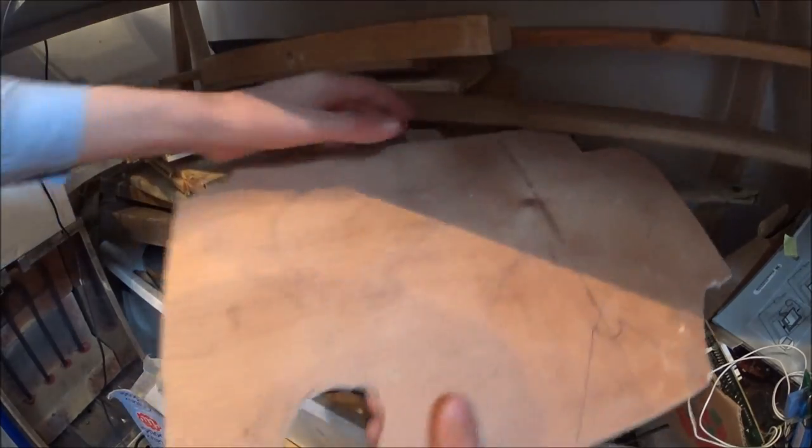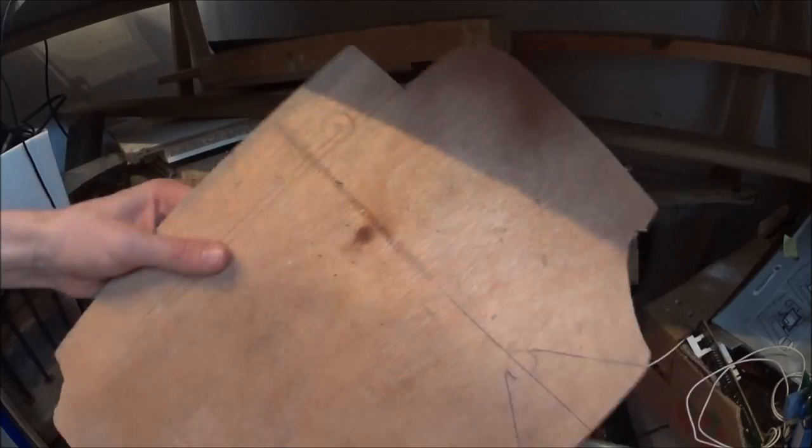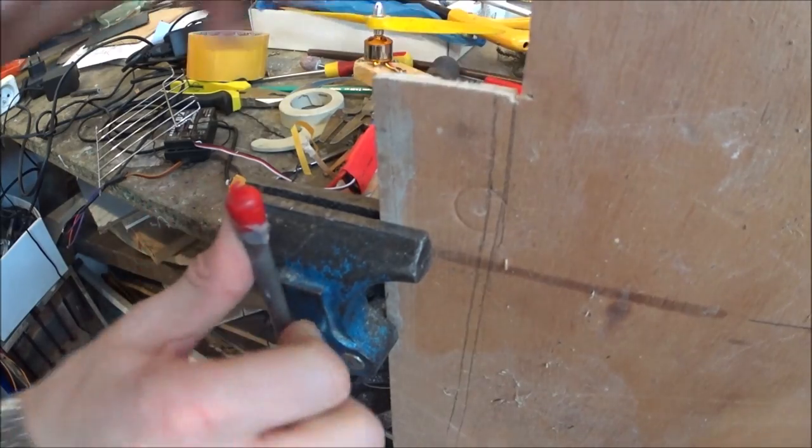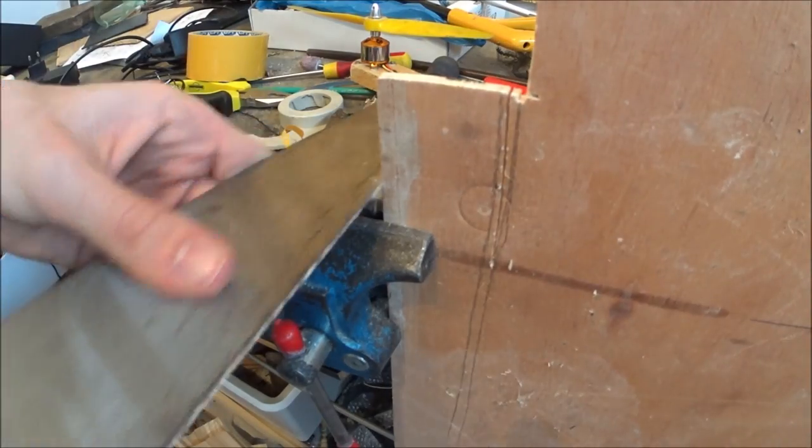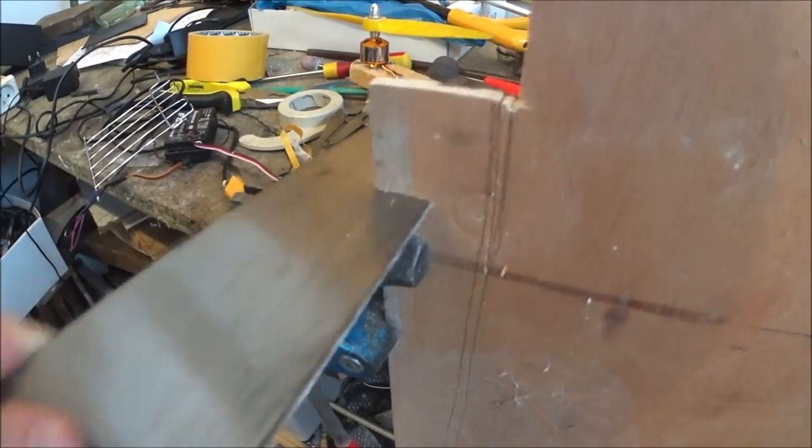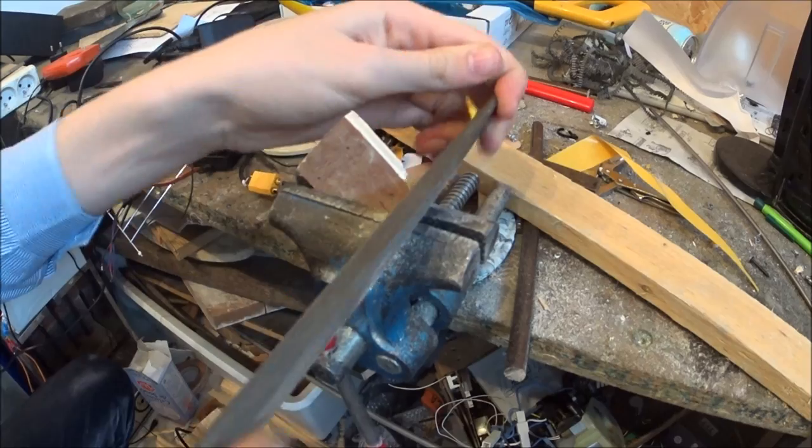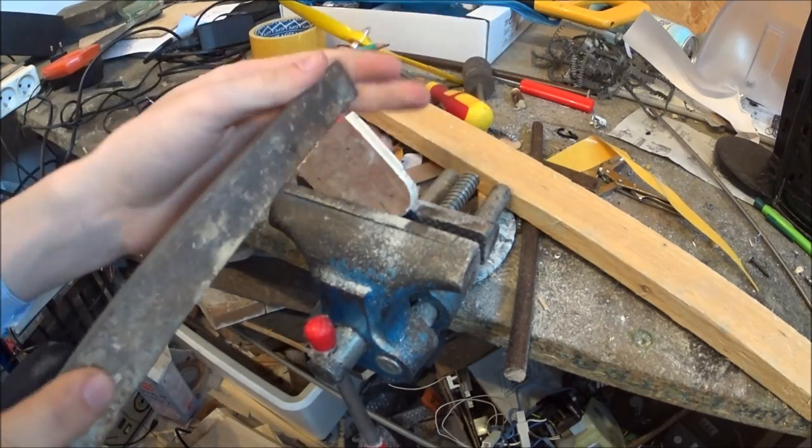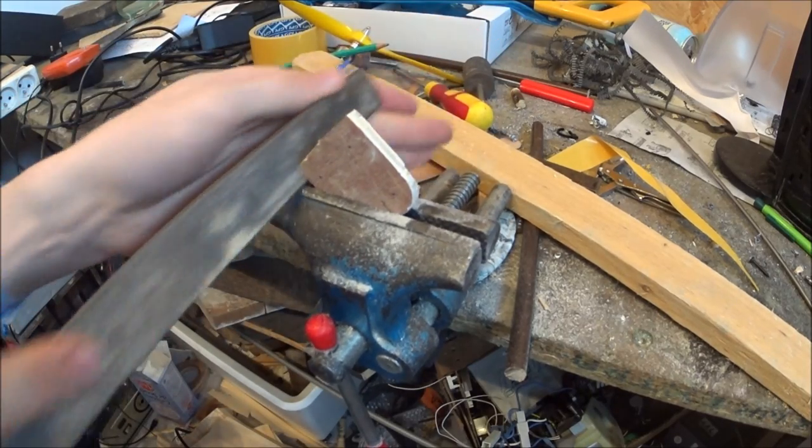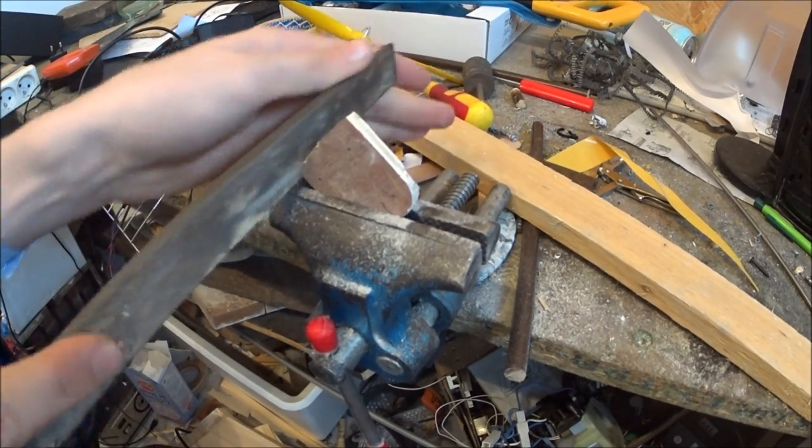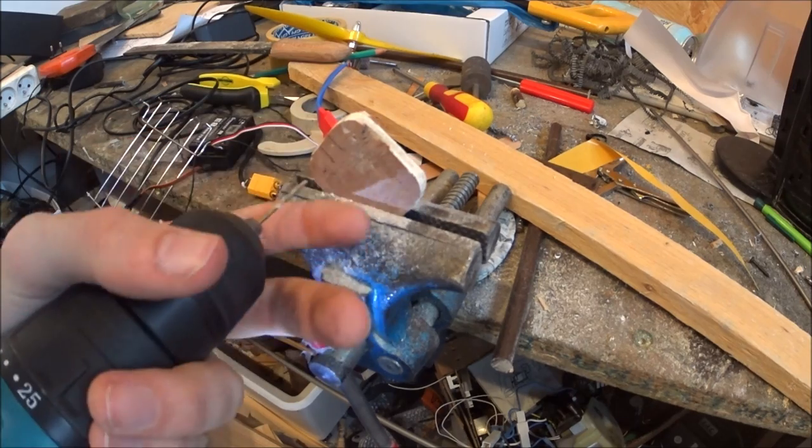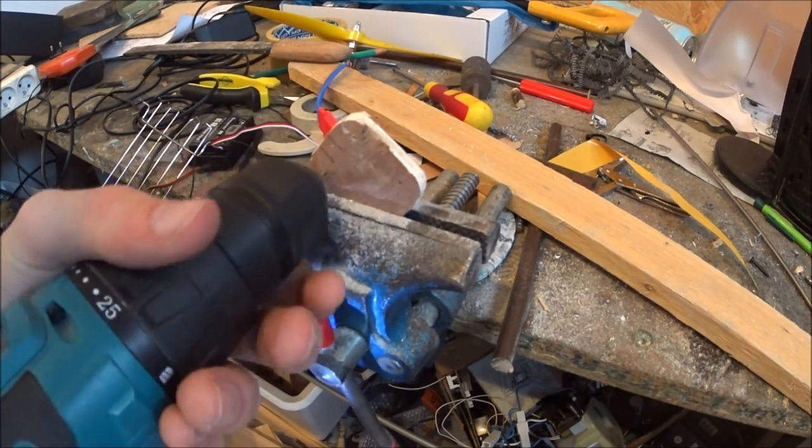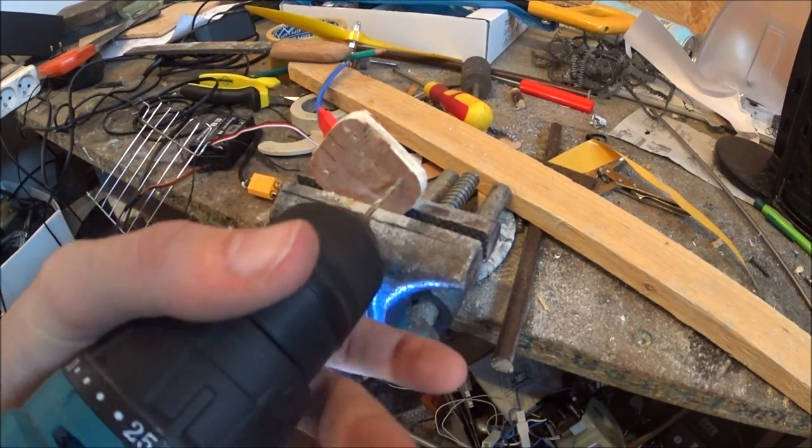With that done, I cut a square out of some 5mm thick plywood in which I drilled four holes for the motor mount.